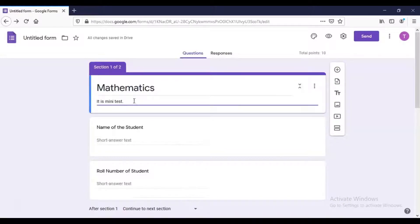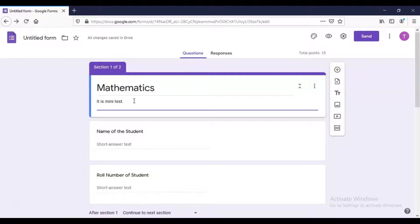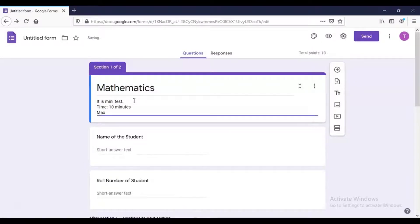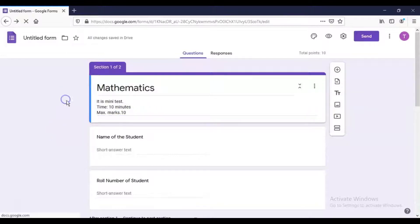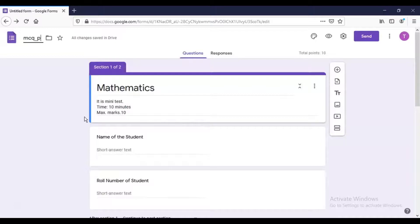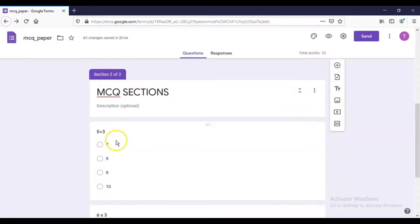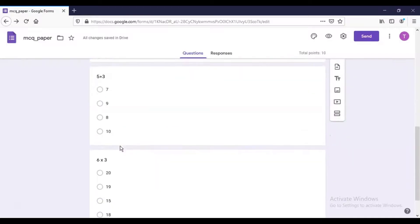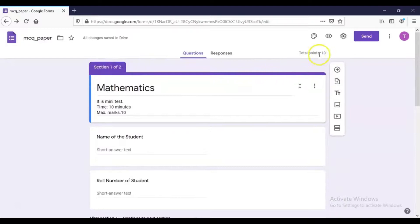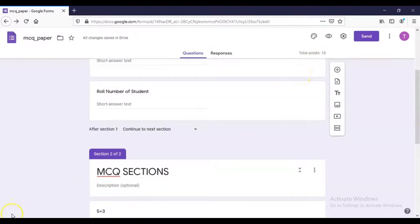You can add other details in the form description — for example, 'Time for this test is 10 minutes' and 'Maximum marks are 10'. On the top left, give the file a name — here I name it 'MCQ Paper'. The title of the subject is Mathematics. Since I created two questions of 5 marks each, the total marks appearing are 10.